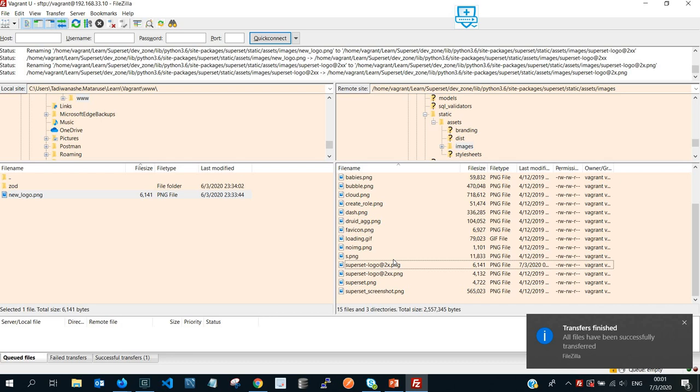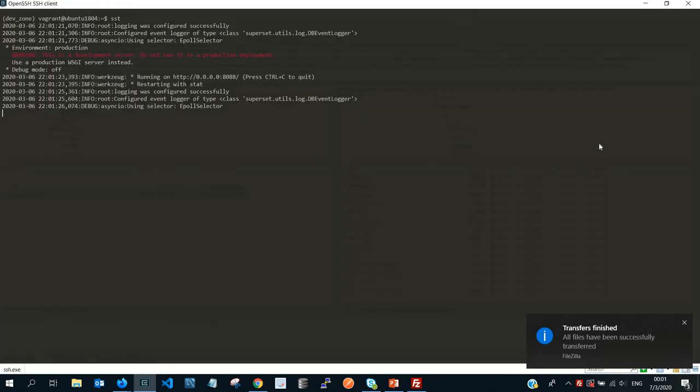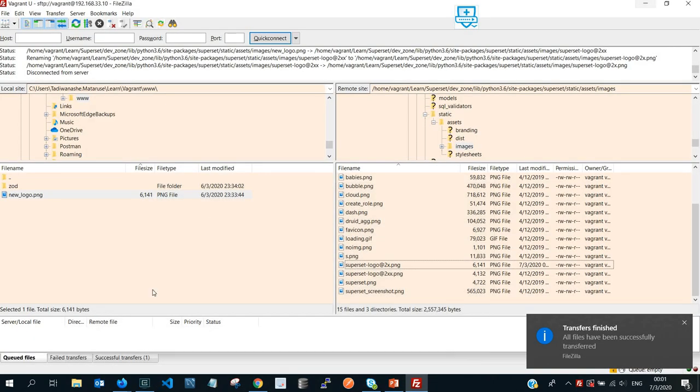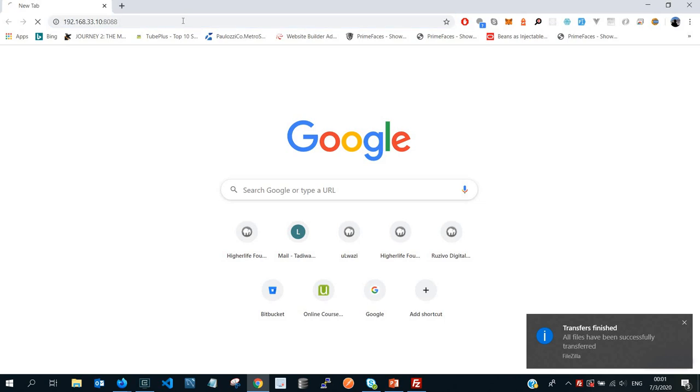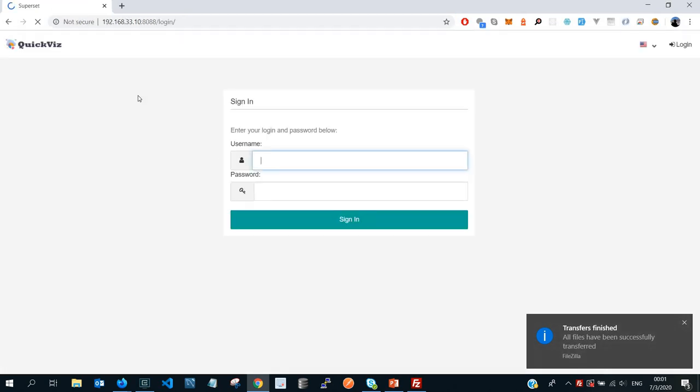Then this is now the new logo that we want to view. So let's check and see if we have successfully replaced the logo. Just cross-check and make sure that your Superset is running, and then go to your browser, put in your respective IP address for the Superset server.